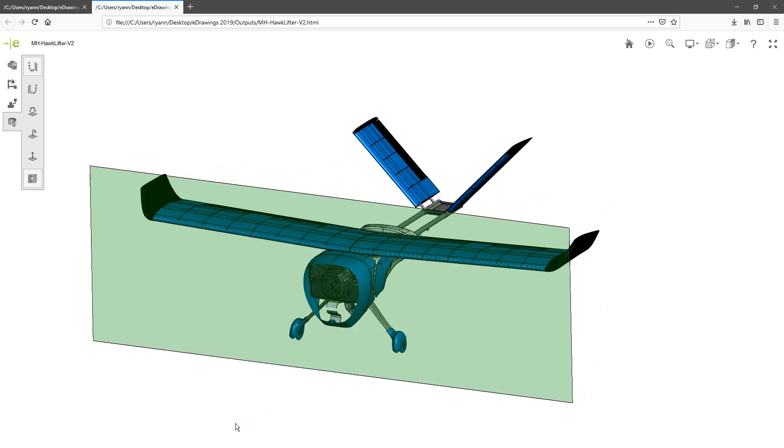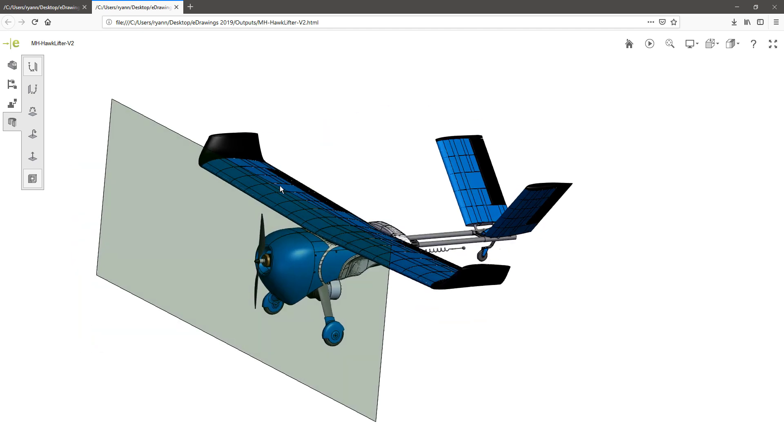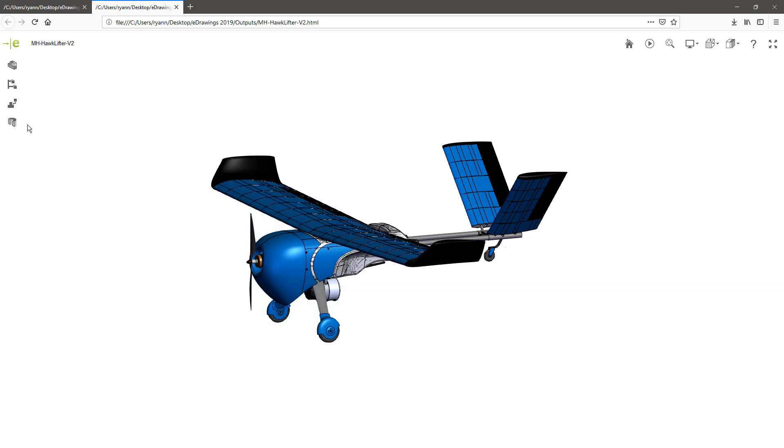So I'm really excited about this. I think this is going to be really popular. Again, it is only available. The export option for this new web HTML is only available in eDrawings professional. So that's going to be something you can purchase or it's available with any of your SOLIDWORKS professional or premium licenses. You get that complimentary seat of eDrawings professional.